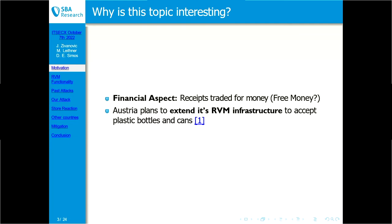Financial topics where you exchange goods for money are interesting because if implemented incorrectly, you get free money — which as an attacker is nice, but as a store owner is not. Another point is that Austria plans to extend its reverse vending machine infrastructure, adding machines for plastic bottles and also for cans, so the infrastructure will get bigger and this topic becomes even more relevant.